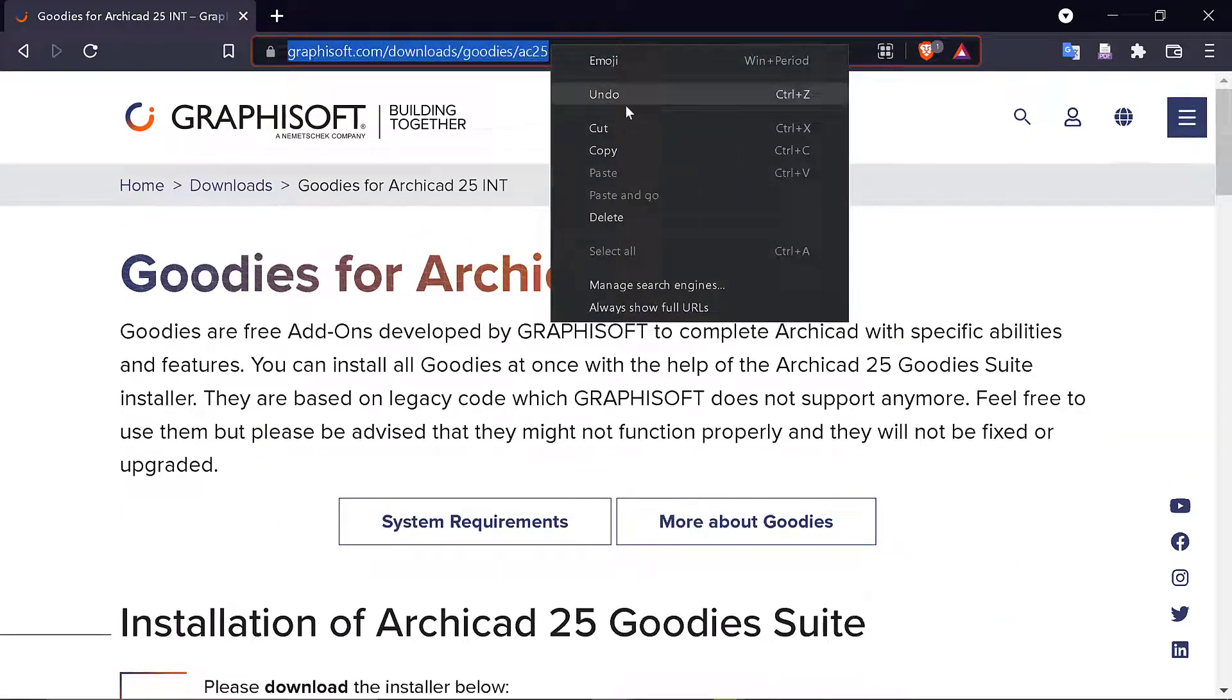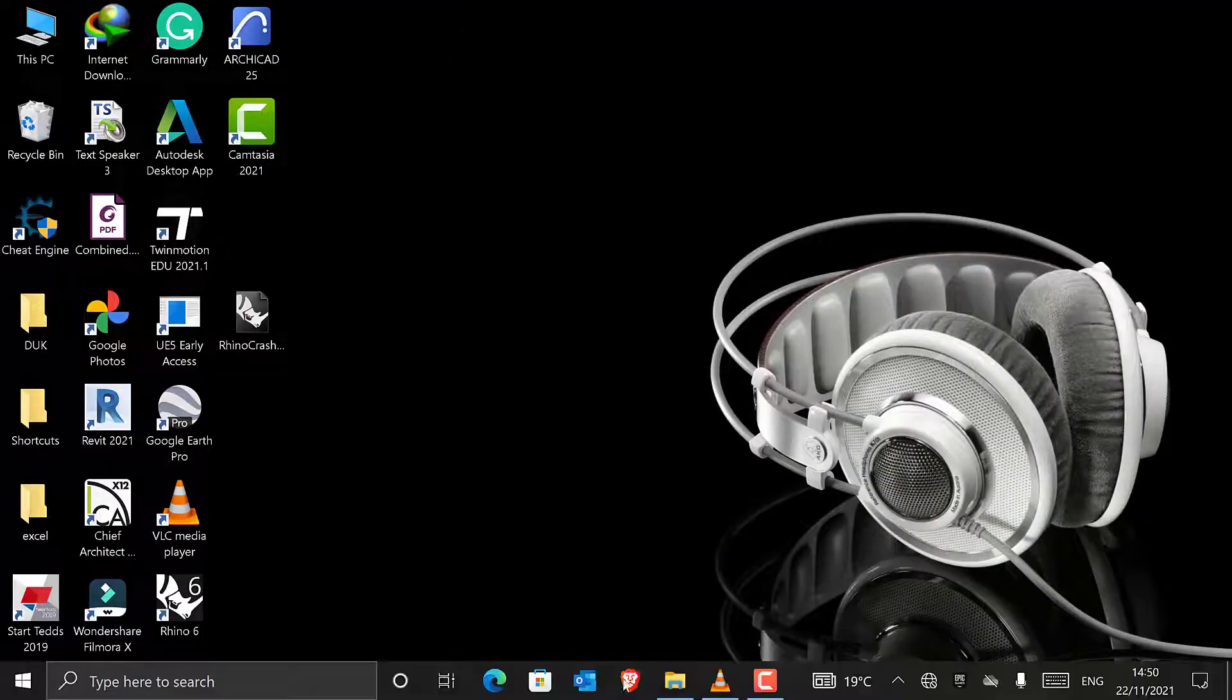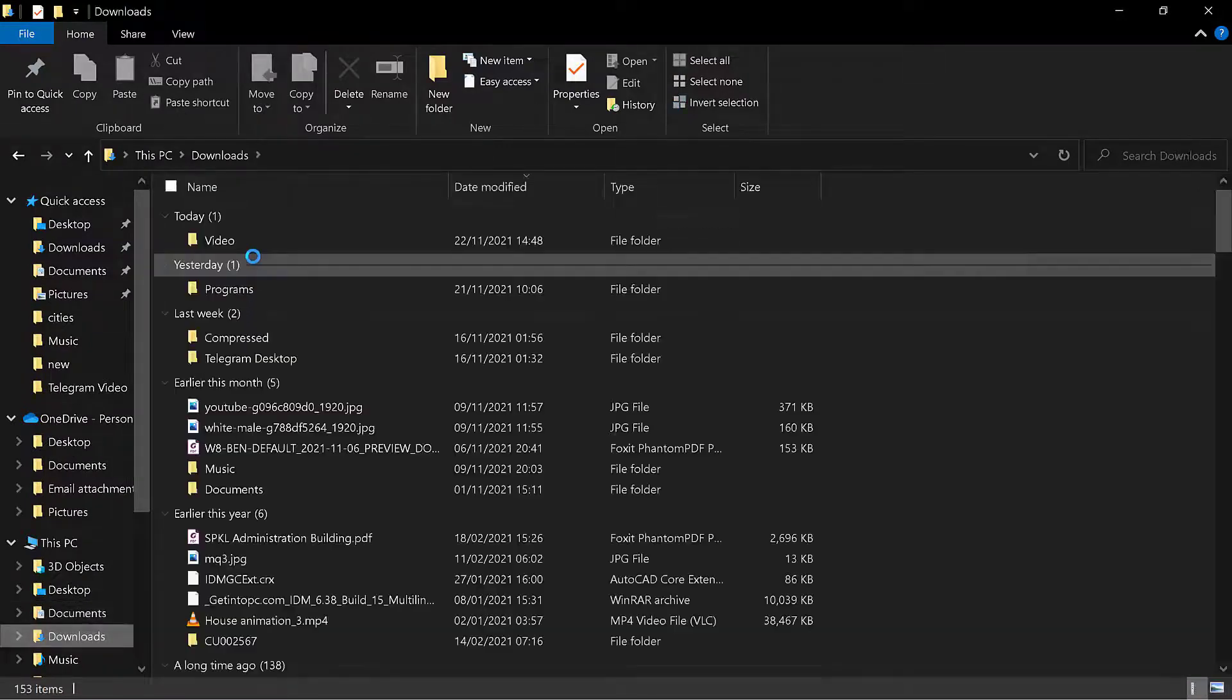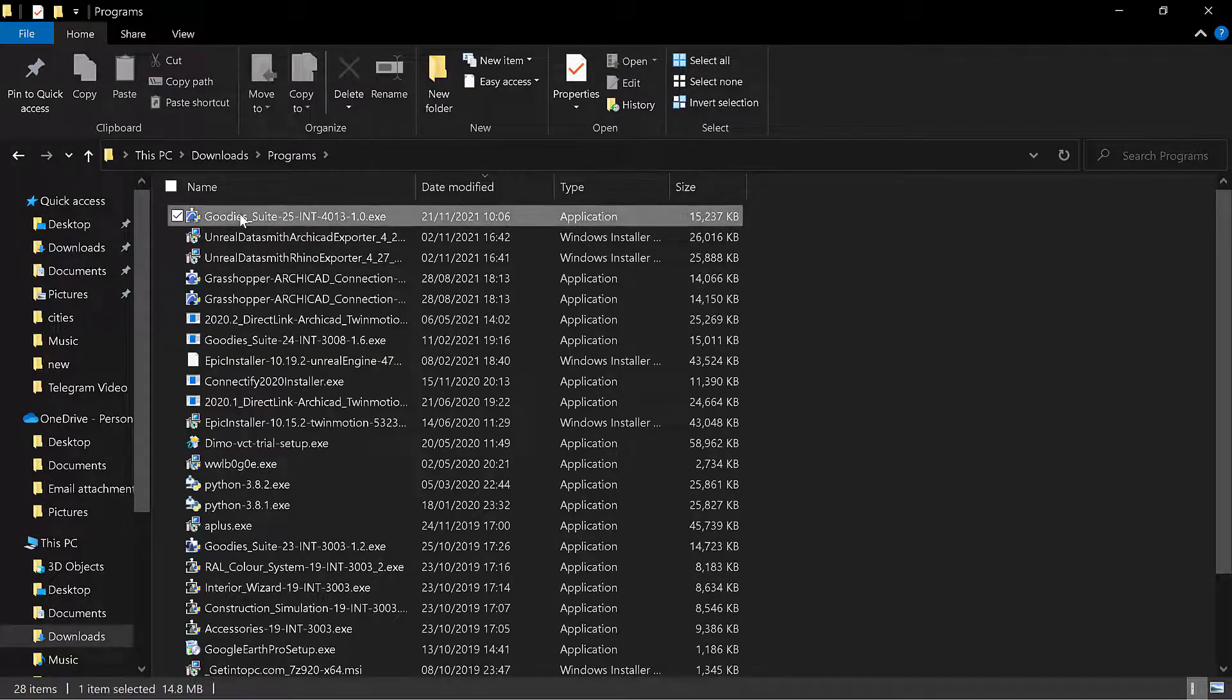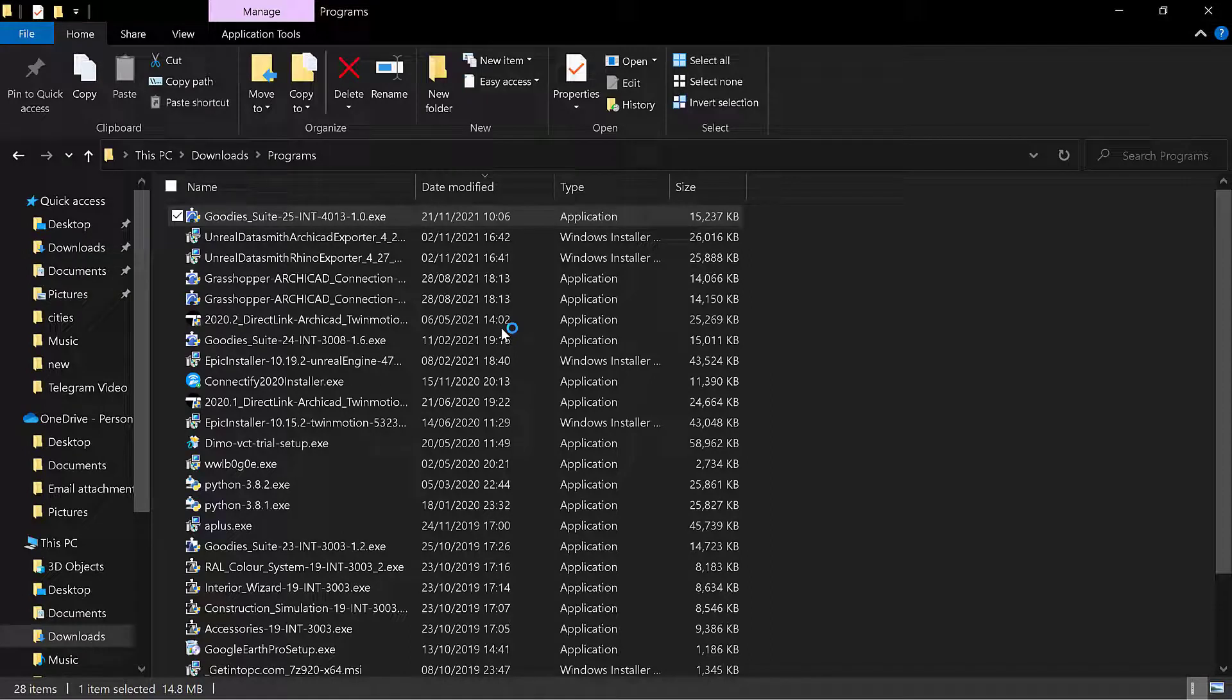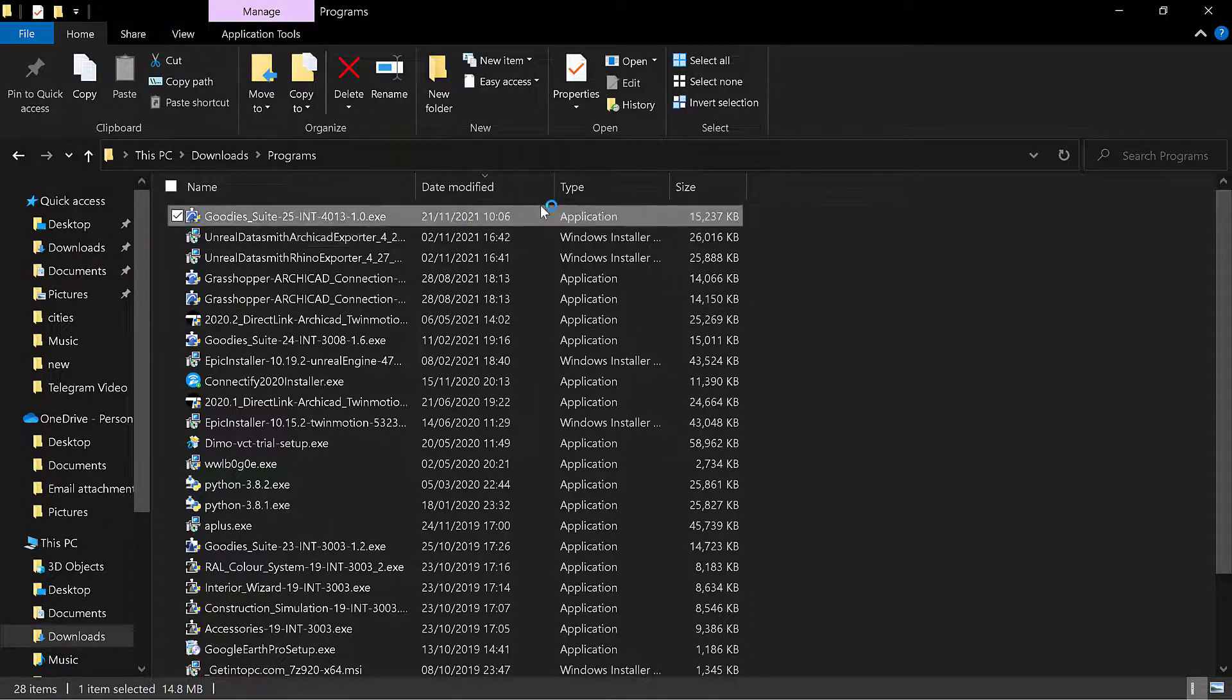I'm going to Files, to Downloads. I run it as admin. I want to run it as an administrator. To install, just click Next, Next, and the software will install itself.